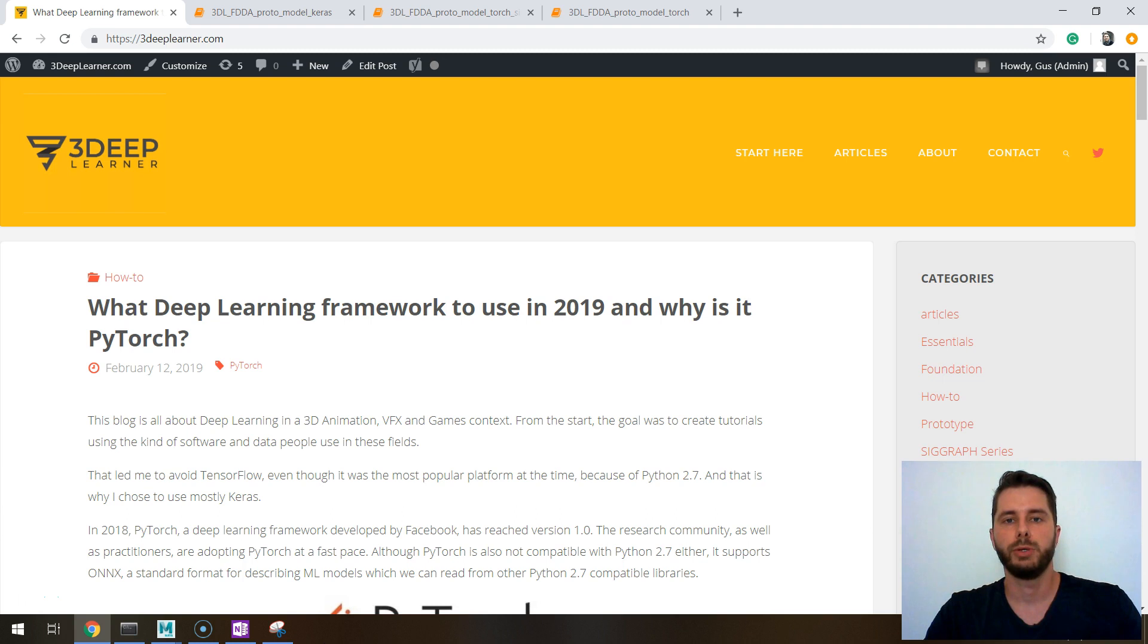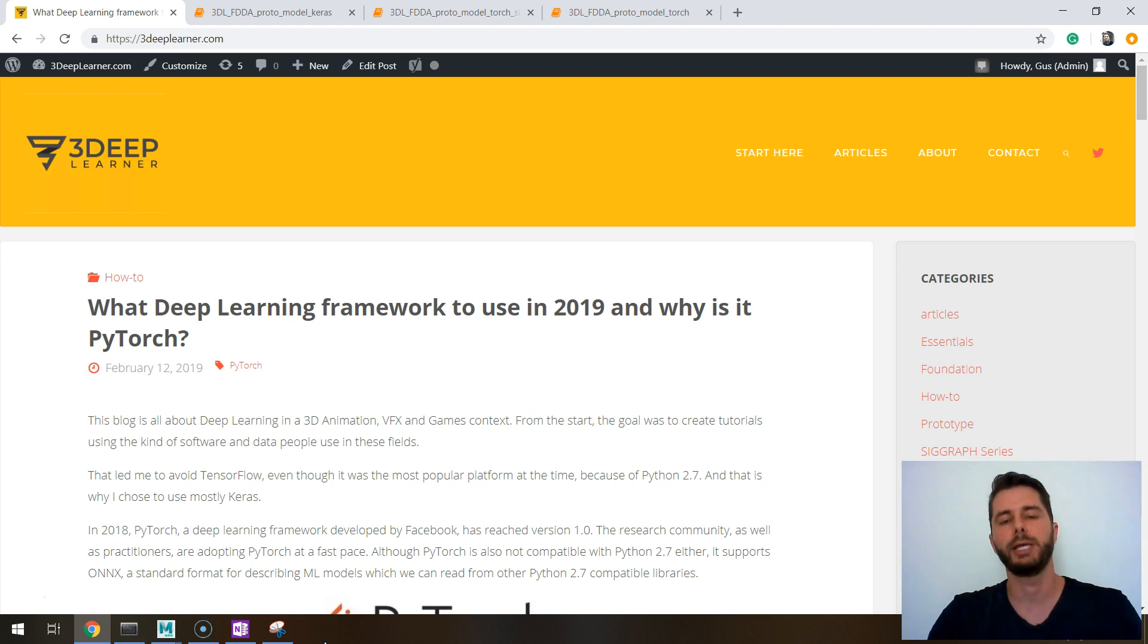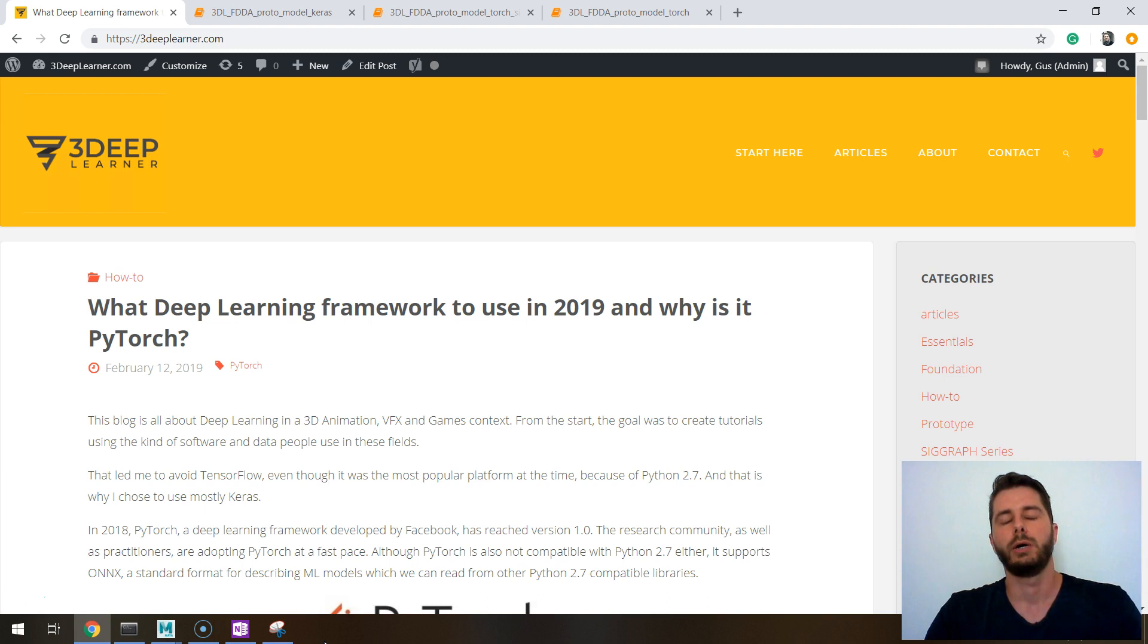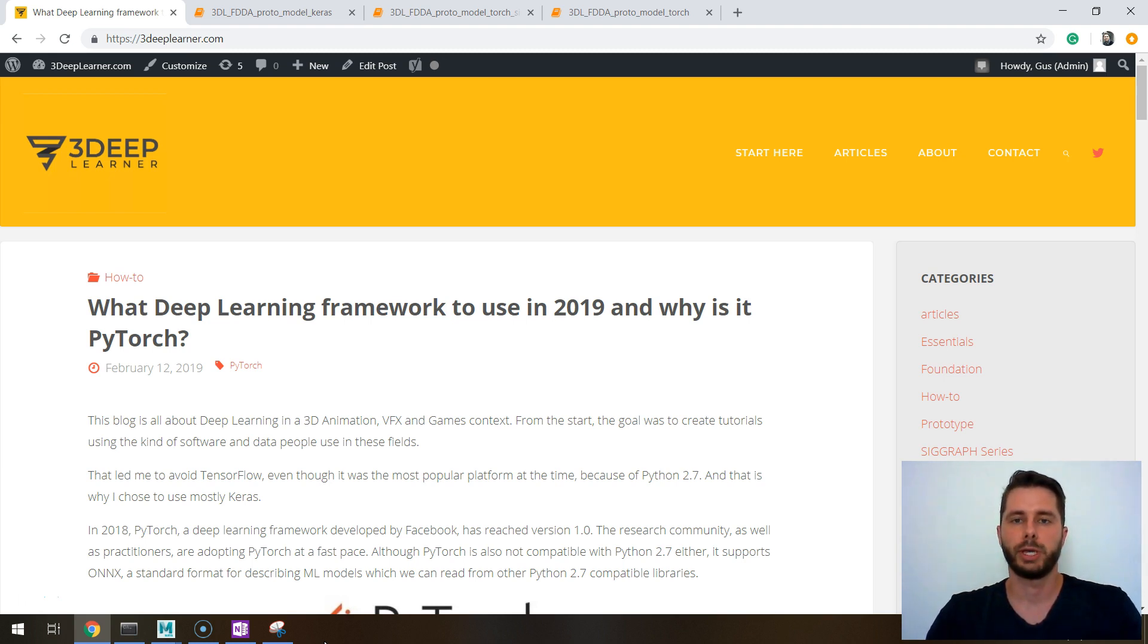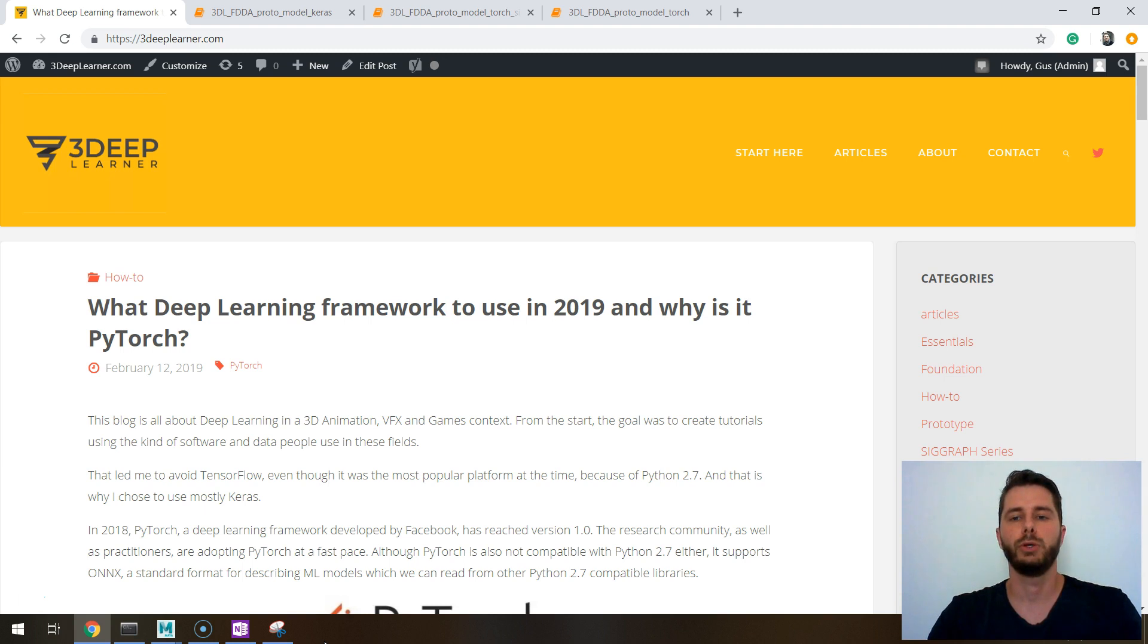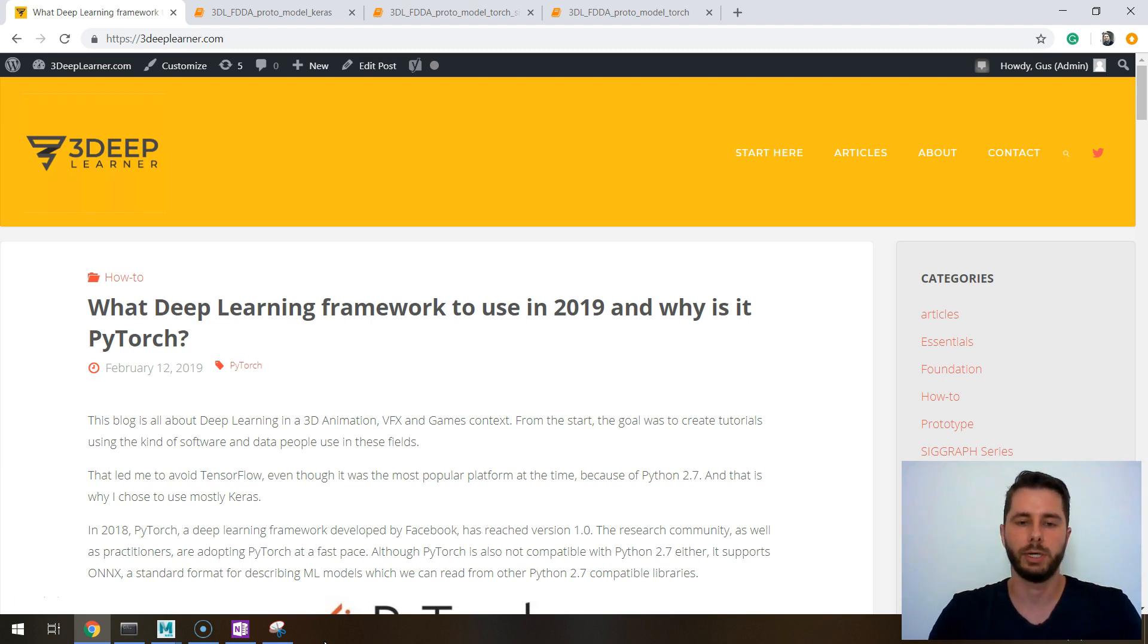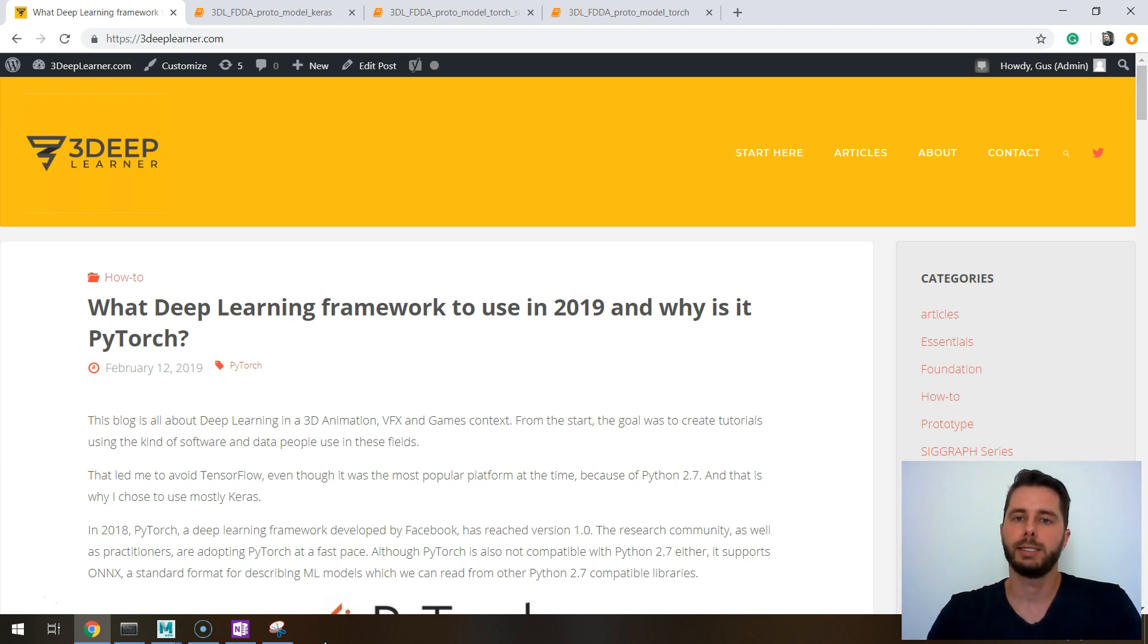So far we have been using Keras in the blog. The blog is targeted at people who do 3D animation, VFX and games, and in this context we use software that is bound by Python 2.7, and that's the reason I chose Keras from the beginning. Keras is a great machine learning platform, it is easy to learn and you can use it as an abstraction layer to other deep learning frameworks. But I feel like in some cases we're really hitting the ceiling with Keras.